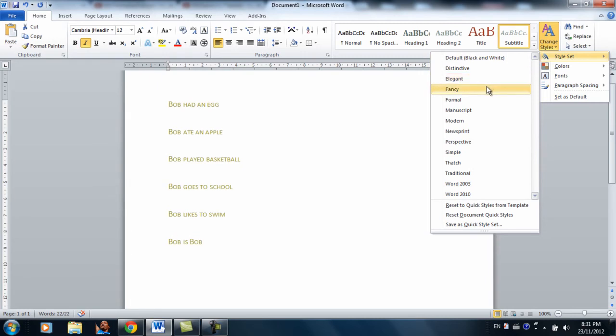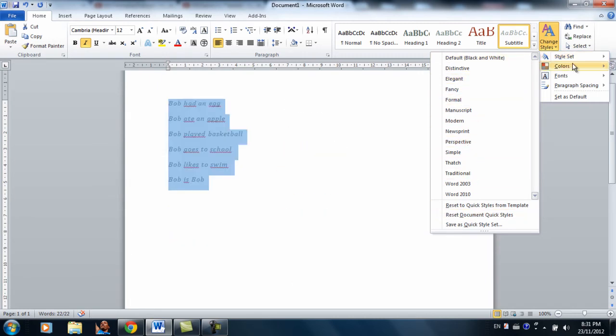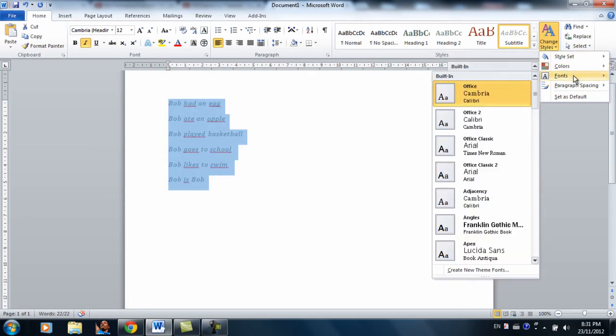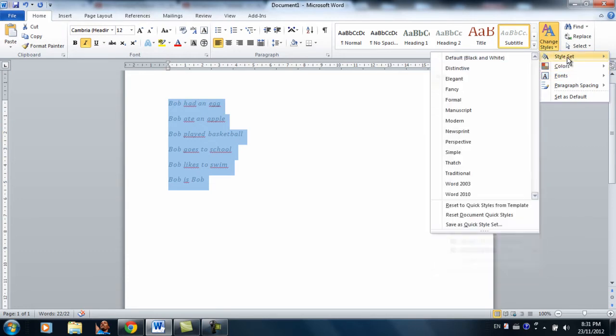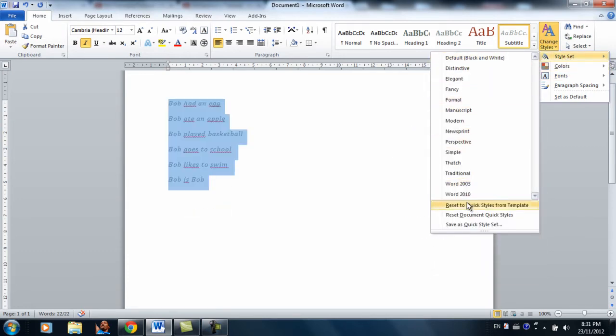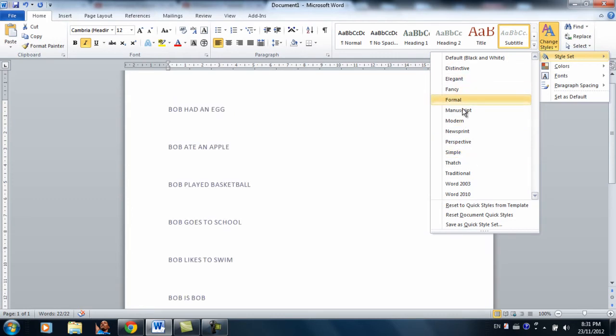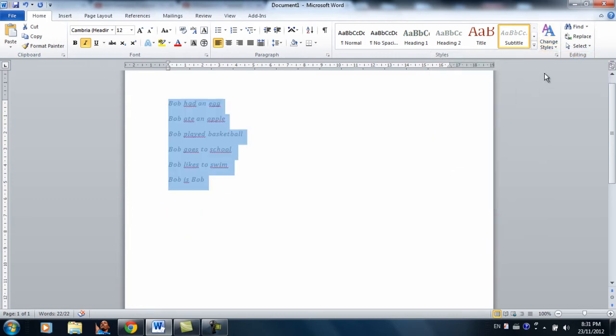elegant, fancy, whatever. And don't worry about colors and fonts. You're like never going to use them. So that's basically it for styles.